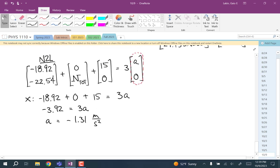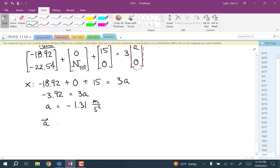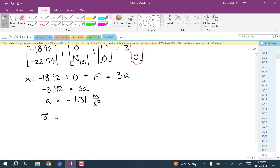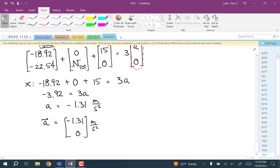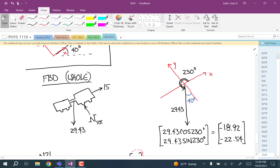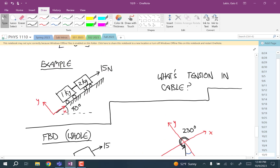Newton's second law for the system: (−18.92, −22.54) + (0, N_total) + (15, 0) = 3 × (a, 0). X equation: −18.92 + 0 + 15 = 3a, so −3.92 = 3a, giving a = −1.31 m/s². The acceleration vector is (−1.31, 0) — the 15 Newton force wasn't enough to hold it up the ramp.